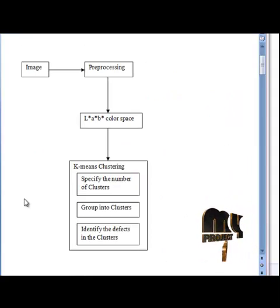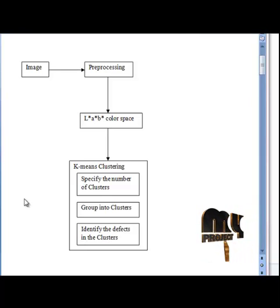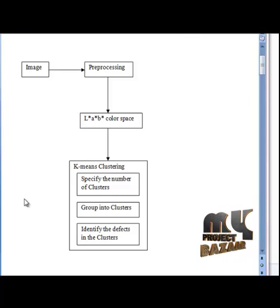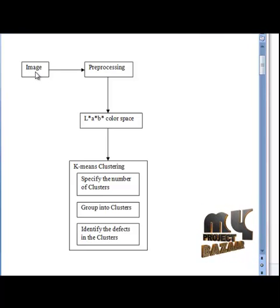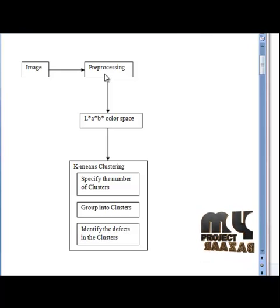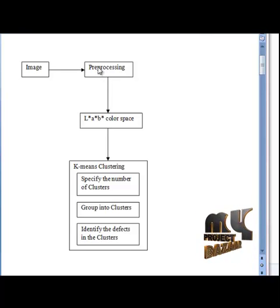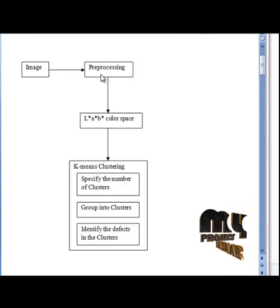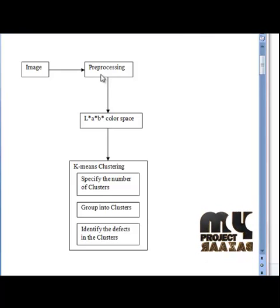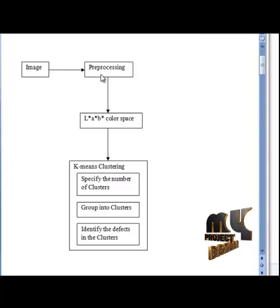Let me see the flow of the process: infected fruit detection using k-means clustering segmentation technique. Initially, the input defected apple images are taken and pre-processed using a Gaussian filter. The Gaussian filter smooths the input image and produces a clear output image. Pre-processing is an initial step in our image processing pipeline.